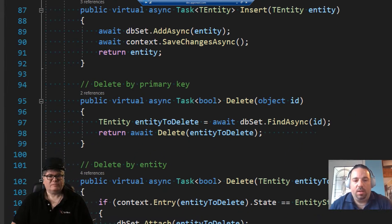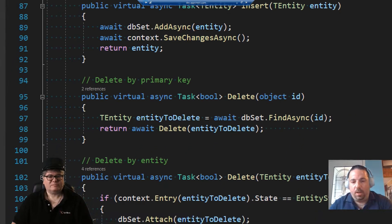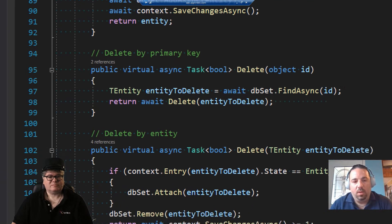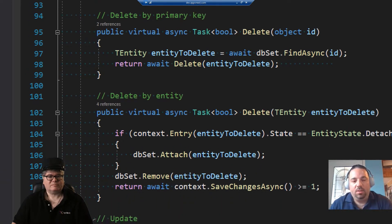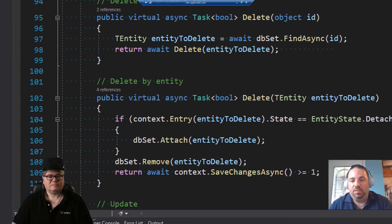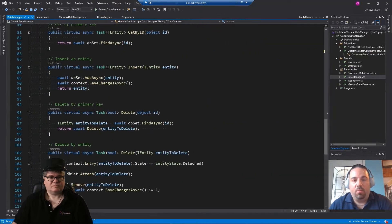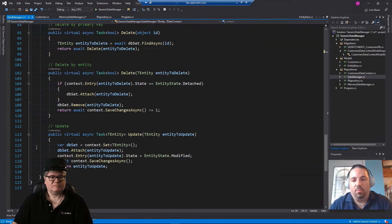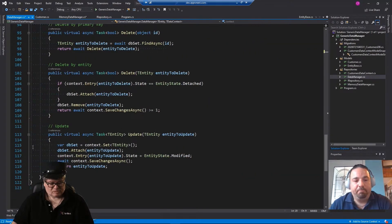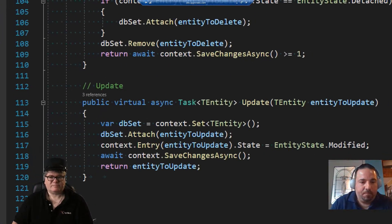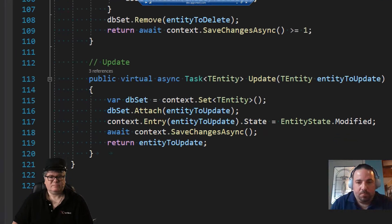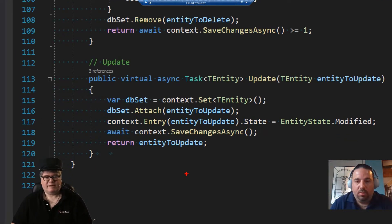I mean these are all just your standard accessing the db set and within the context and then saving the changes. Yeah, it's really neat and simple. You know, you don't need to go too crazy to get these things to work for you better, right? Here's the update. Yeah, there we go. Yeah, it's very, very elegant.